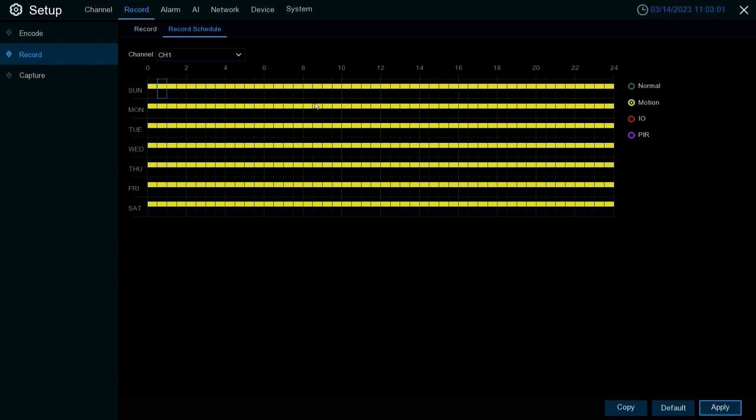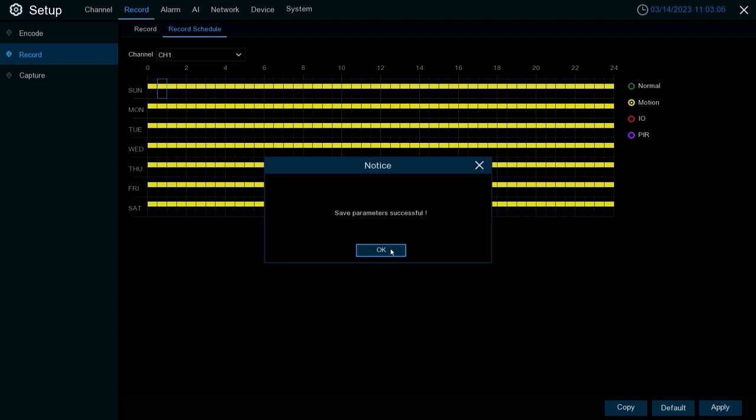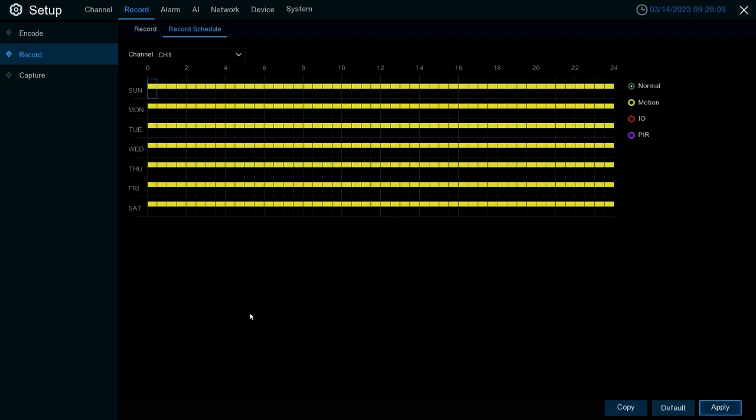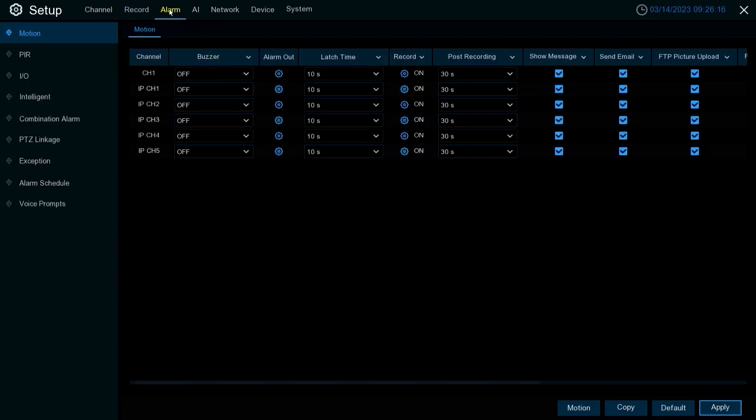We're gonna hit apply. The last step in setting up motion recording is going to be under our alarm settings. We're gonna go ahead and hit alarm here at the top. As you can see it goes to motion by default. If for some reason it's not on motion, make sure to go ahead and select that option. Within this alarm motion option, you'll see a bunch of different options.